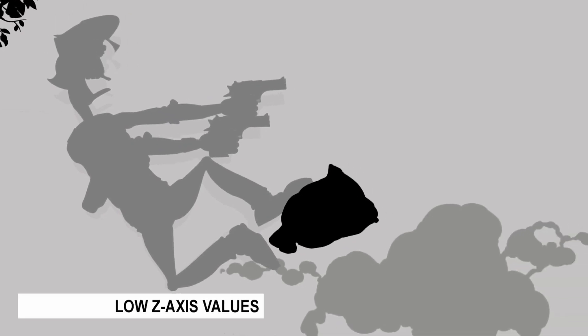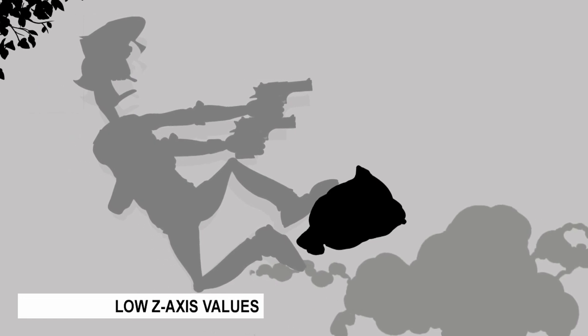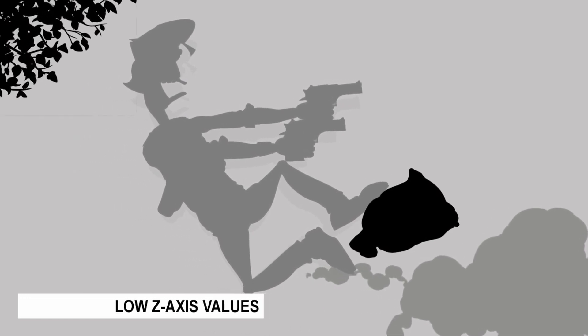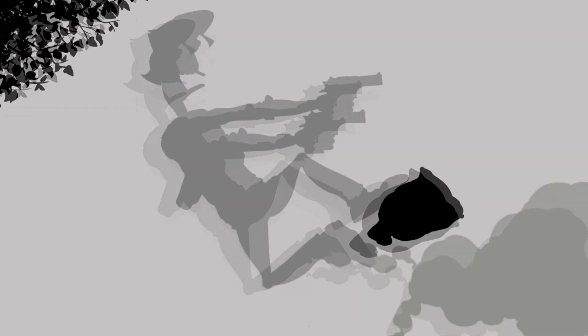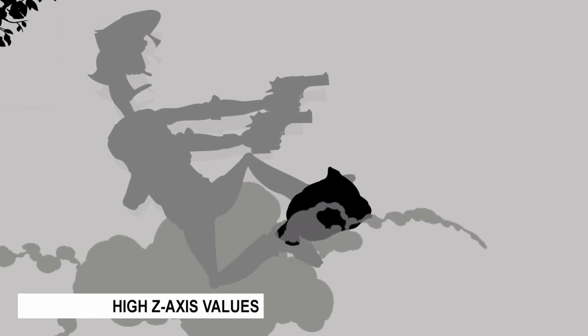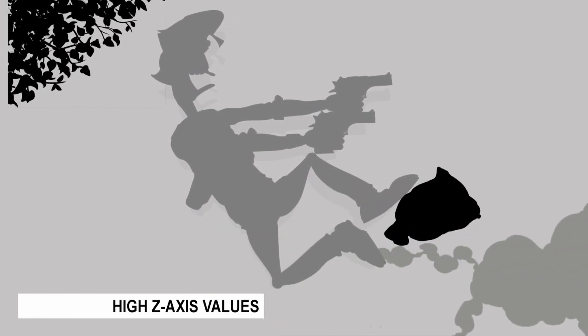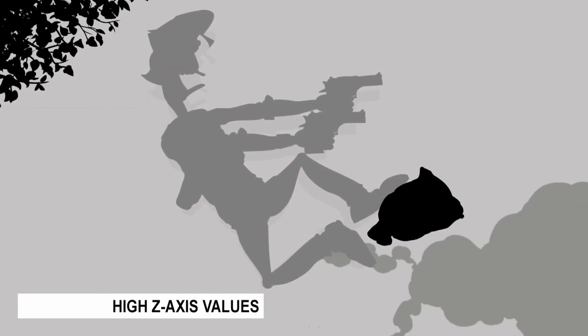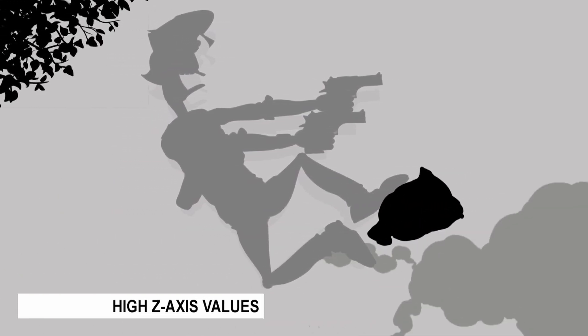The greater the distance between the z-axis value of objects in relation to each other, the further apart they will appear and the more noticeable the 3D feeling of your motion comic panel will be when you pan or zoom around your camera.